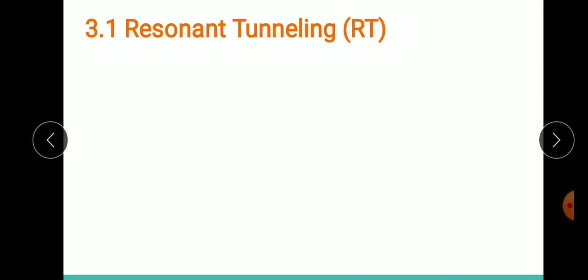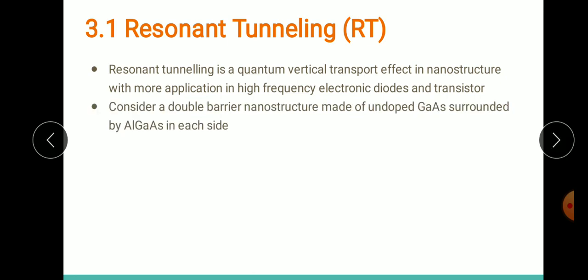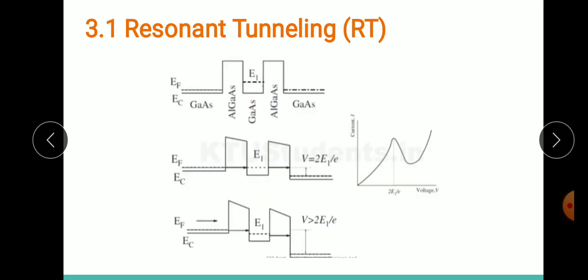Resonant tunneling is a kind of perpendicular transport more prominent in nanostructures, enabling the design of high-frequency devices. Consider the GaAs and AlGaAs region: we have an AlGaAs region, then a GaAs region, then again an AlGaAs region. The GaAs region is nearly intrinsic and the AlGaAs is slightly doped.